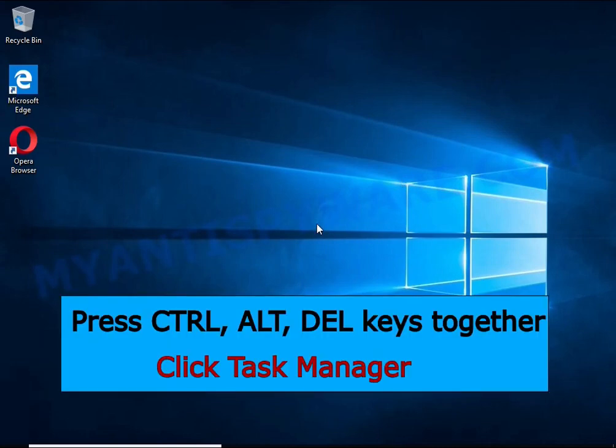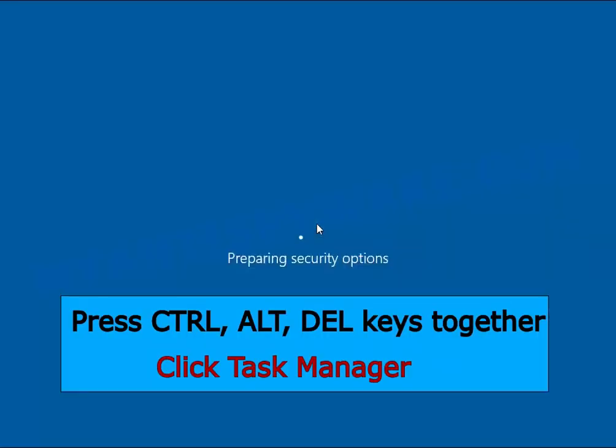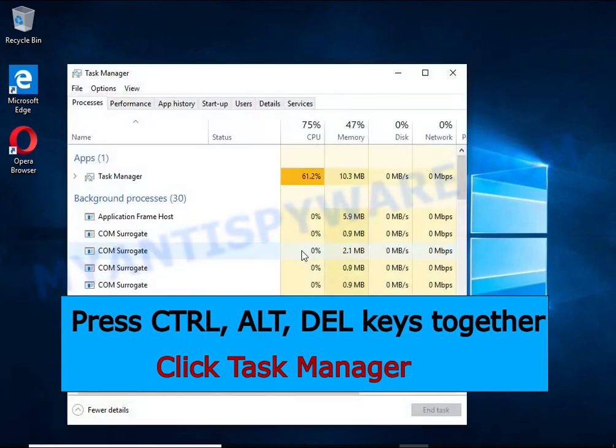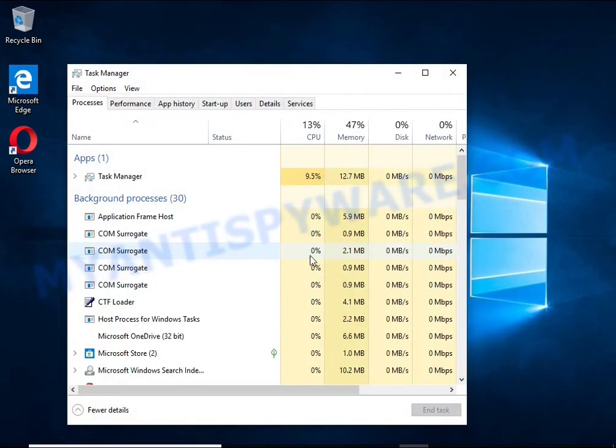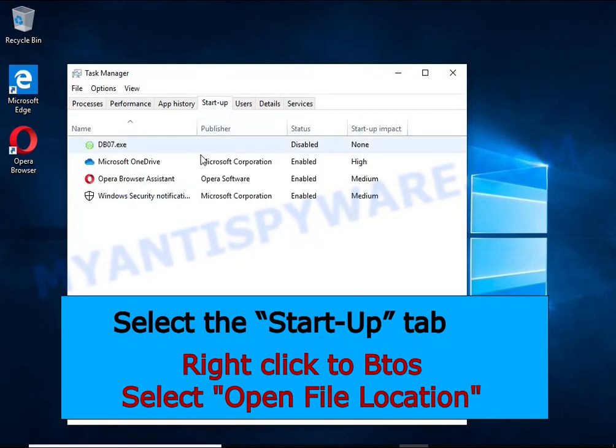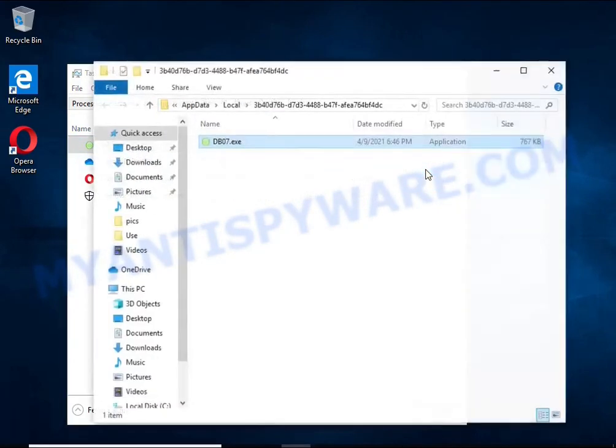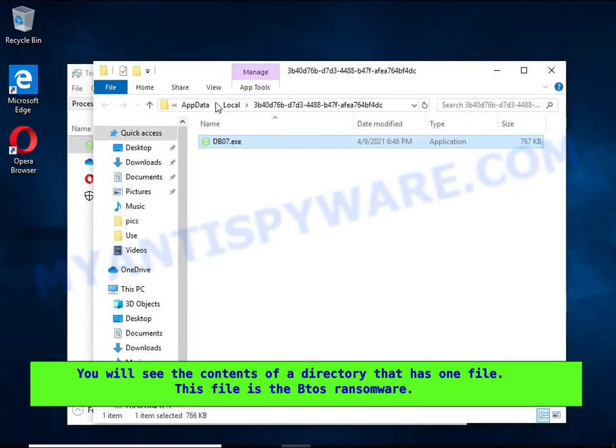Run Task Manager and select the Startup tab. Right click on the malicious entry and select Open File Location. The directory containing one file will open in front of you. This file is the ransomware executable.